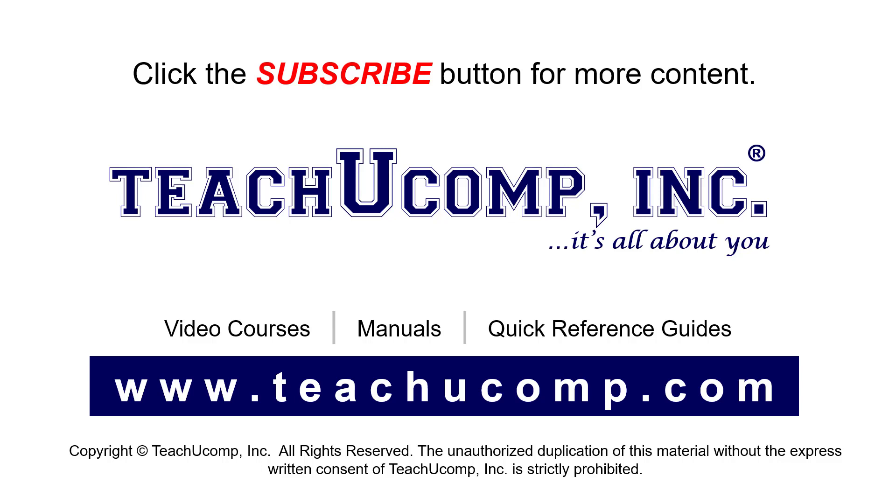If you like our video, click the button to subscribe to our channel and get easy access to new content. To see our full suite of ad-free video courses, instruction manuals, and quick reference guides, visit us at www.teachucomp.com.